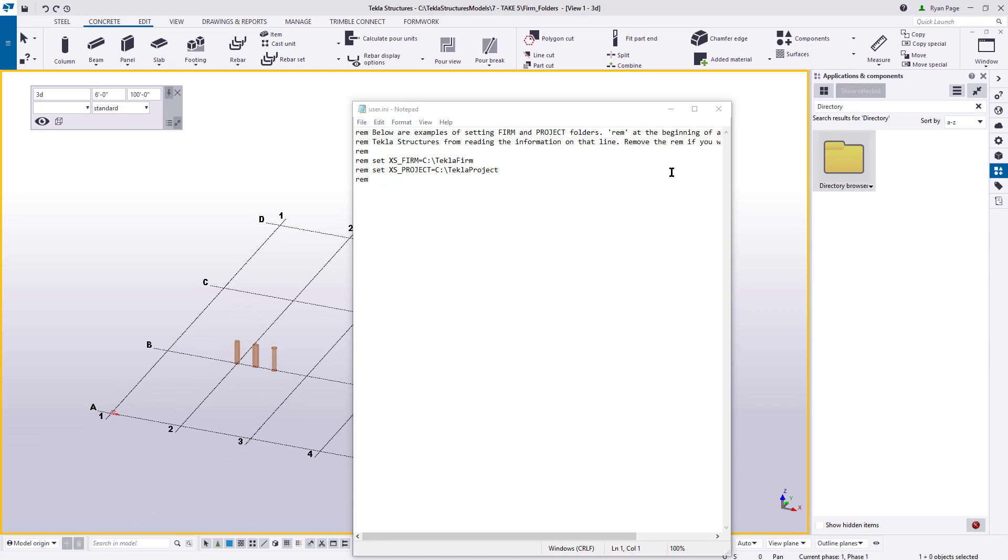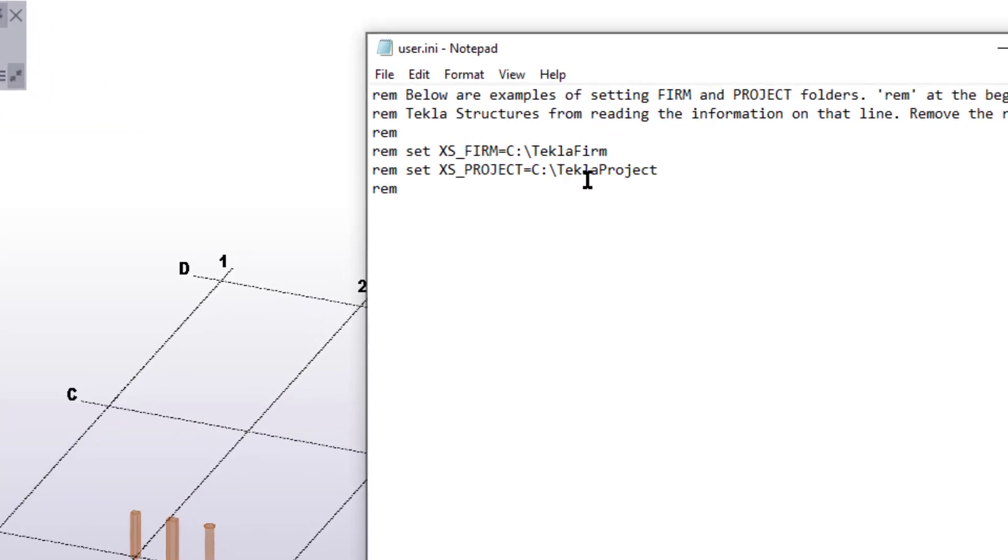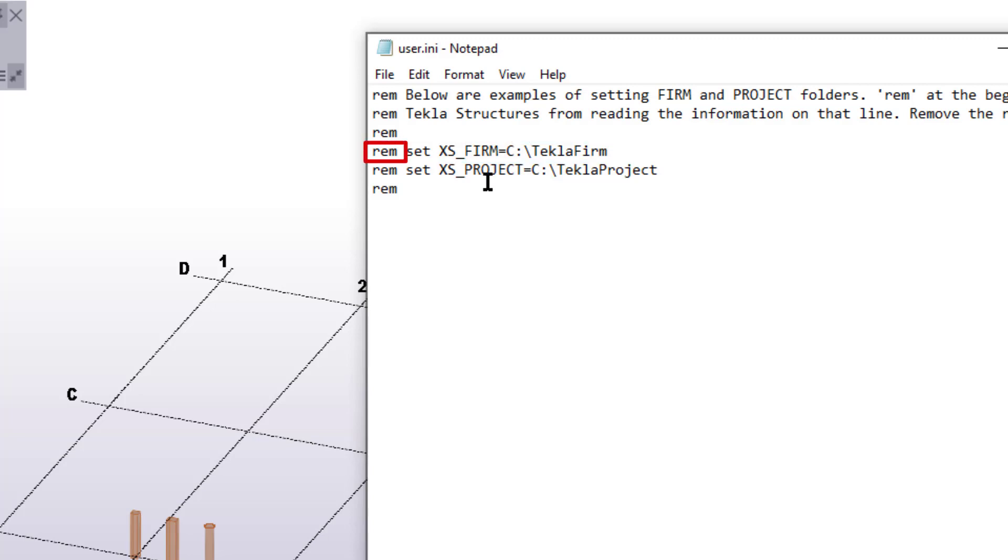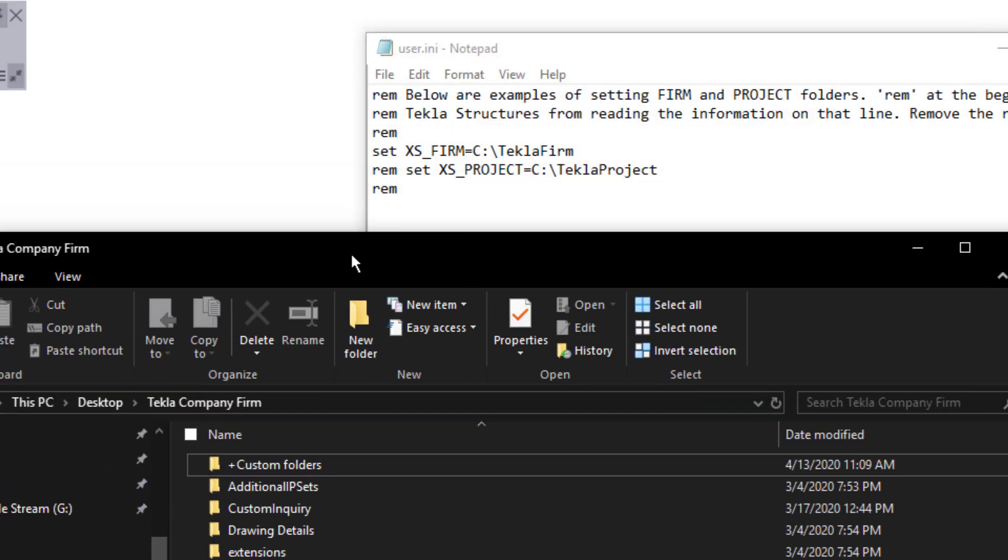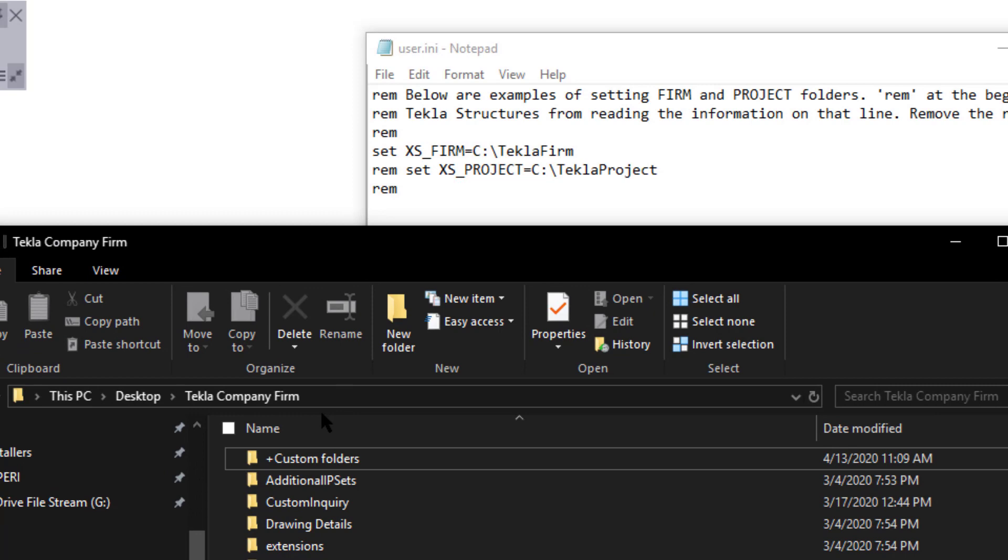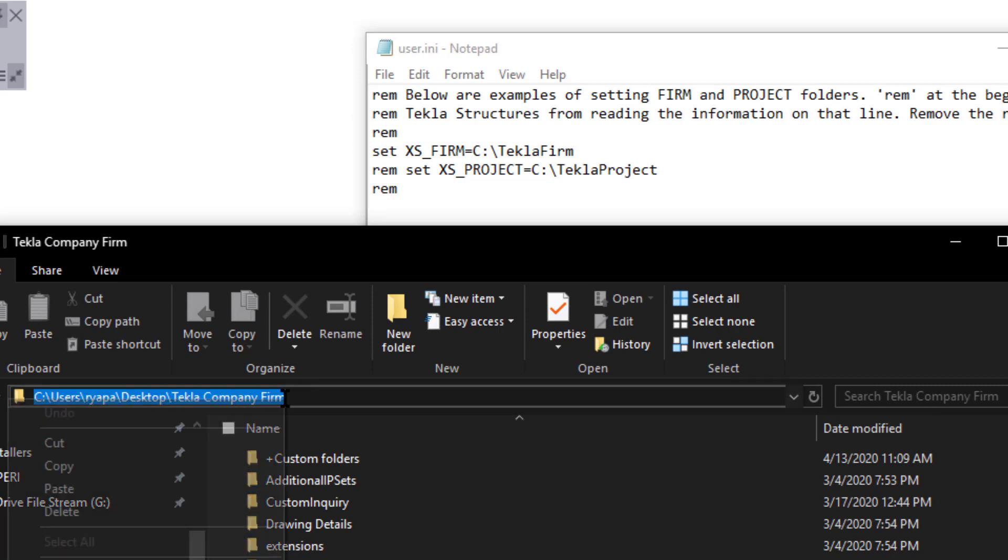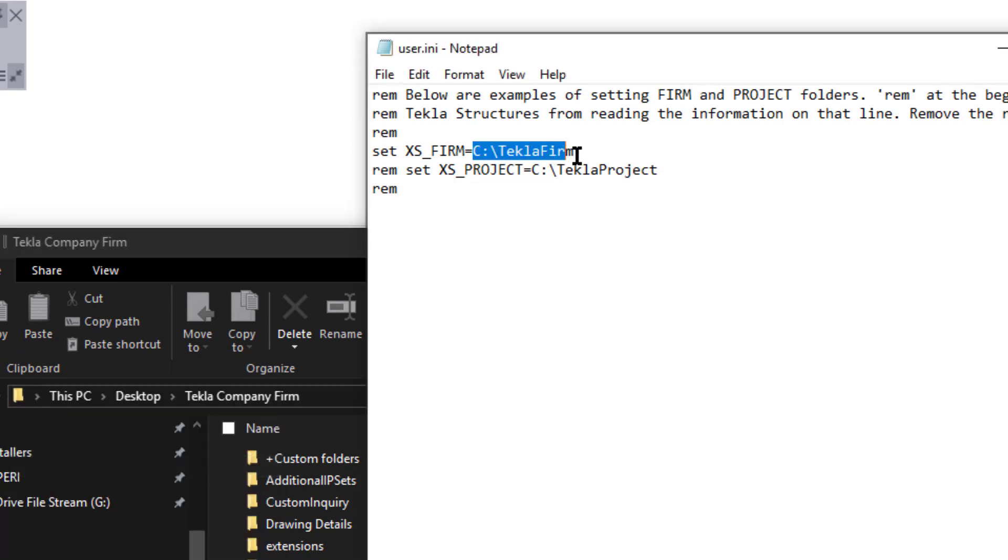Now the User.ini file is where you can save your personal settings and directories. So now we are going to populate our file paths for our firm folder, as well as where our templates are going to be housed. On the fourth line that reads rem set XS underscore firm, we need to remove the rem and space that follows it. For reference, rem stands for Remark, and if it is present on the line of text, Tekla will skip over reading and applying the setting. Now, go to your firm folder location and copy the file path. Then come back to the file and paste it after the equal sign for XS underscore firm.